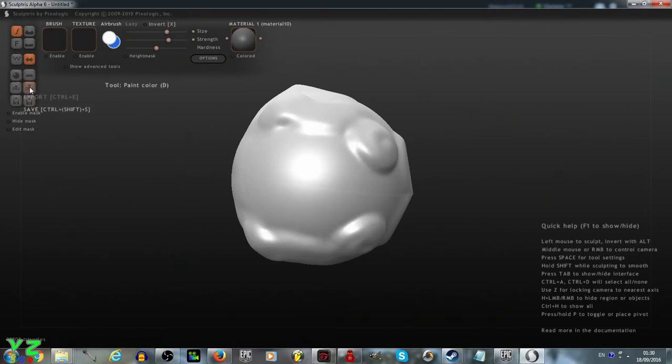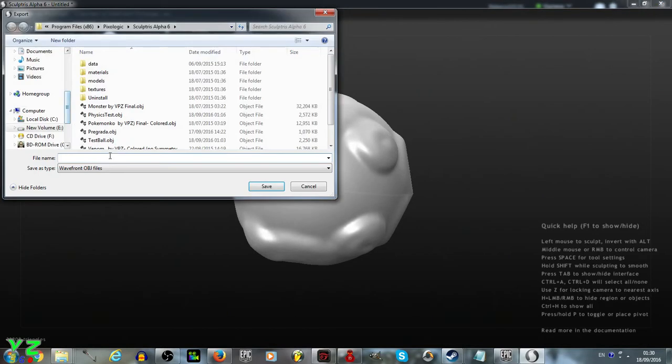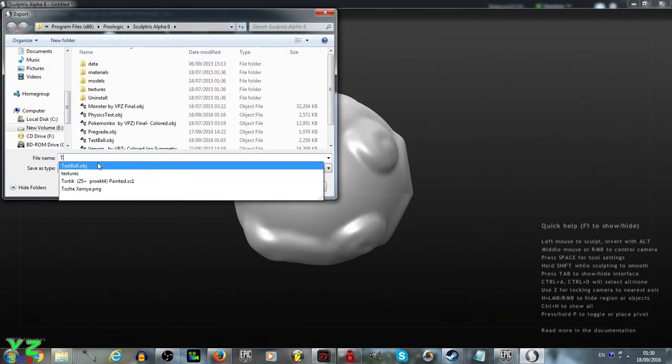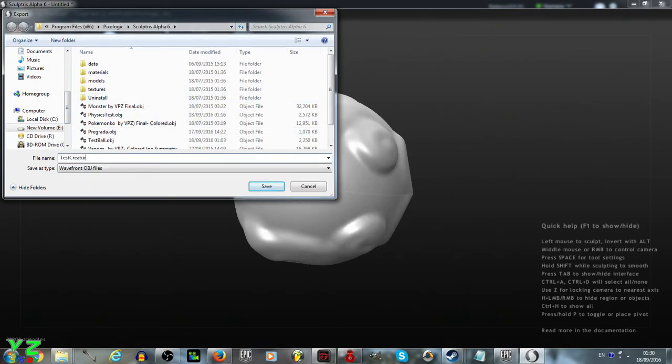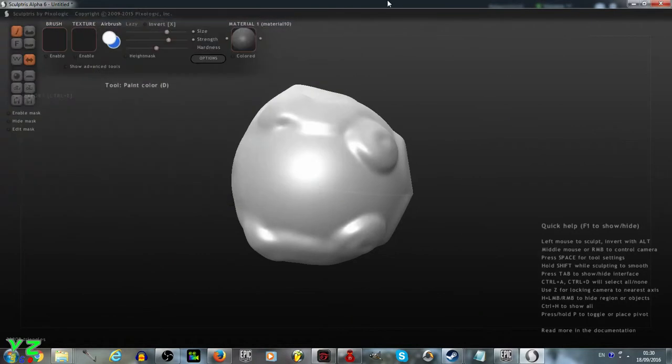And now I export it as test creature, and save it as the object file, which is what we'll need for Unreal Engine 4.